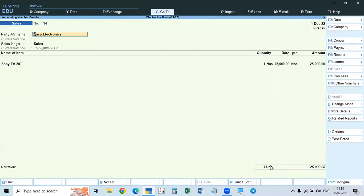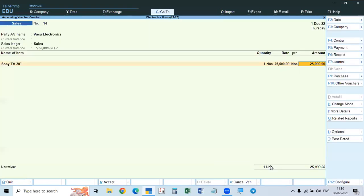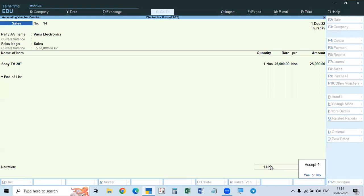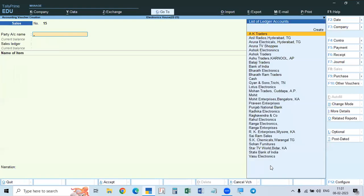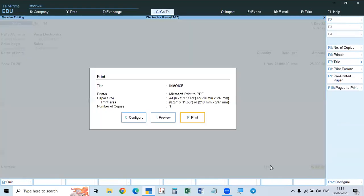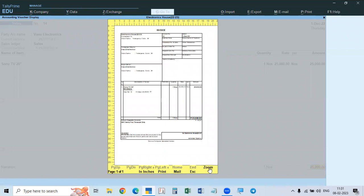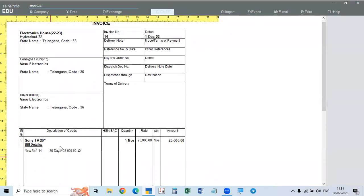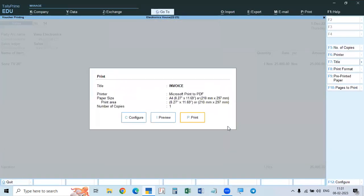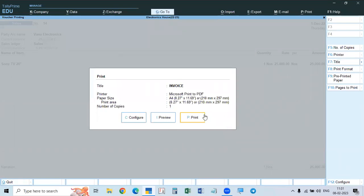Now we will accept the invoice. After accepting, page up to the same invoice and check the preview. Here it is showing new reference number 14 because the bill is accepted. It is showing 25,000 in amount. So bill details are now showing. Suppose if it is not showing, I will show you one more thing.